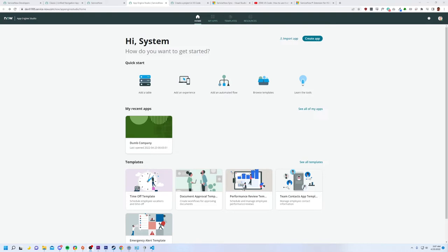So I tend to come at it from a pretty unbiased perspective. When ServiceNow makes my job harder, I get upset and when they make my job easier or better, I get happy. So we're going to go ahead and review App Engine Studio.